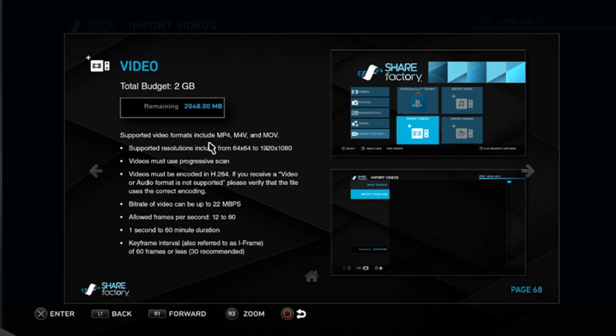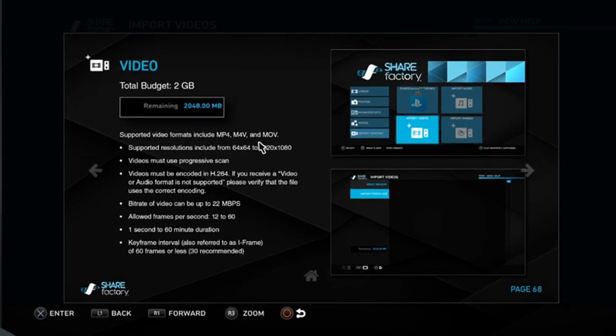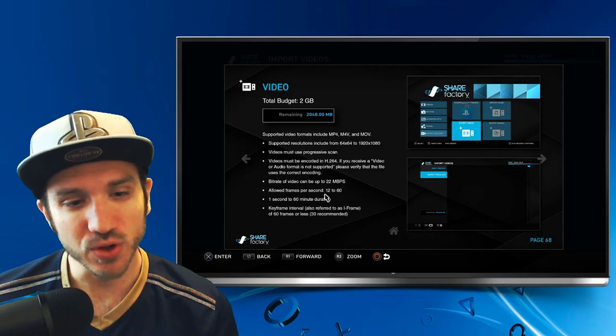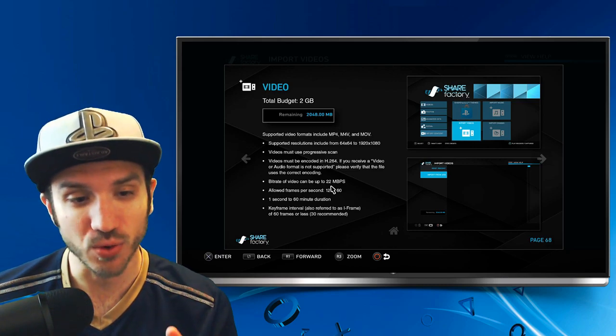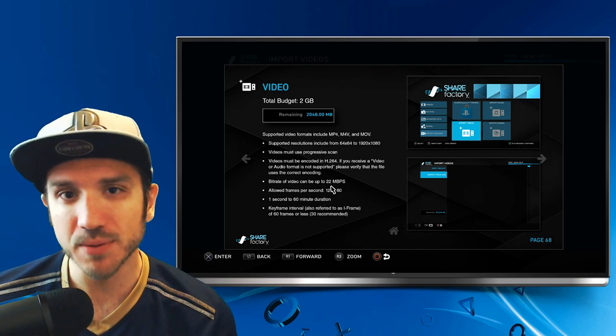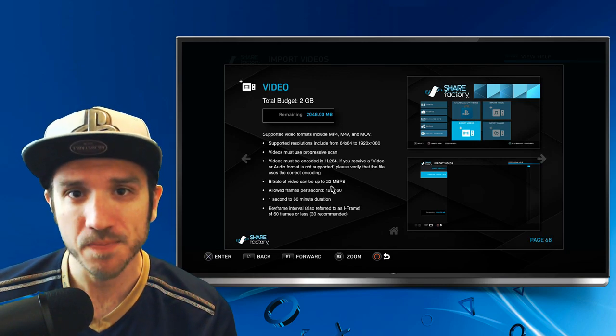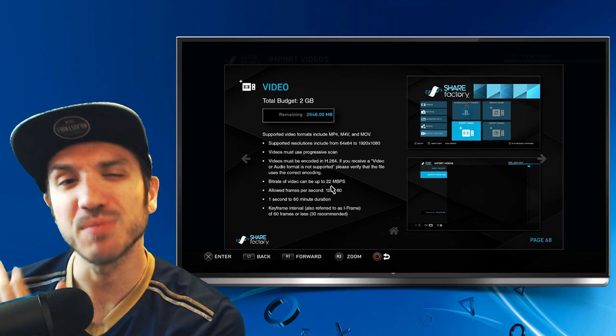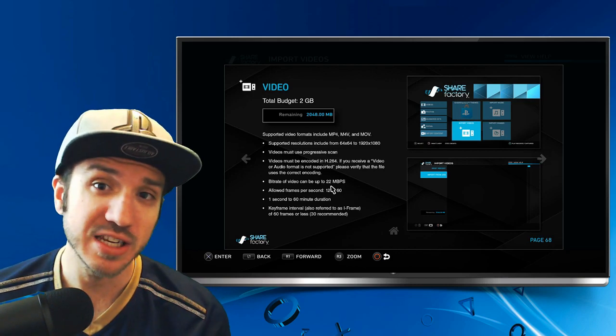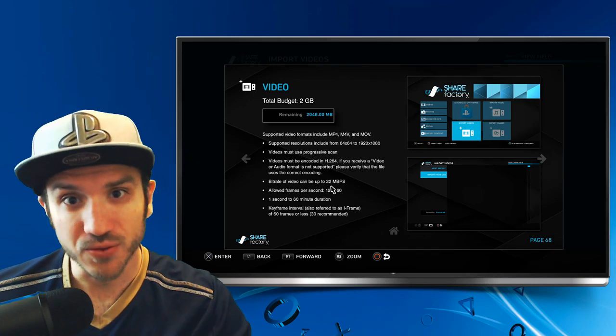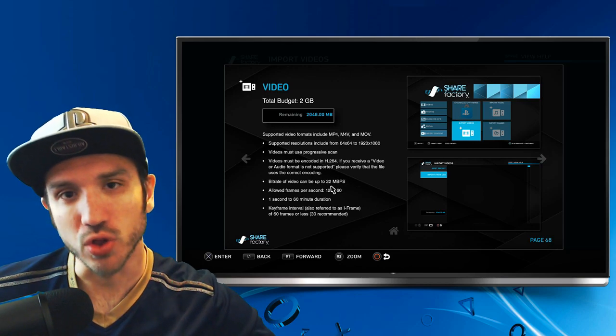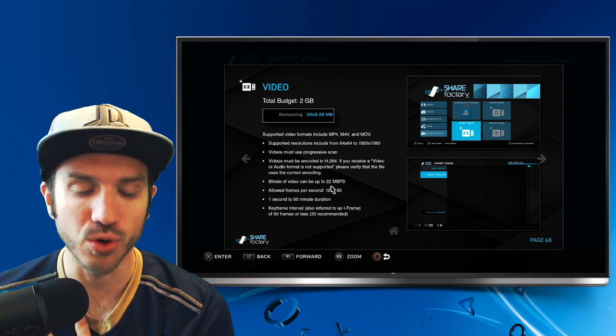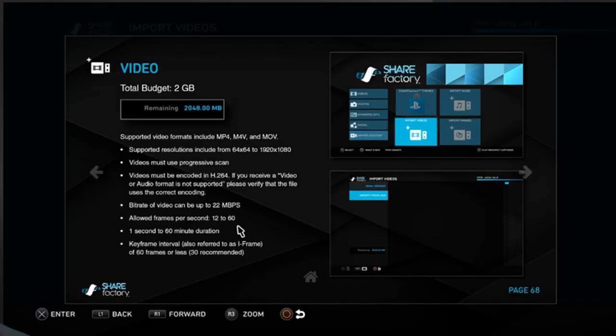And these include MP4, M4V, MOV, and it will have to be 1080p or lower. And if you look right here, it will have to be under 22MB for the bitrate. And most video cameras, if you're trying to transfer over like a video camera video, like I have my GoPro, whenever I shoot my GoPro stuff, I have to put it into a different video editing software and render it with a lower bitrate. Otherwise, it won't show up on my ShareFactory when I transfer it over to my PS4.